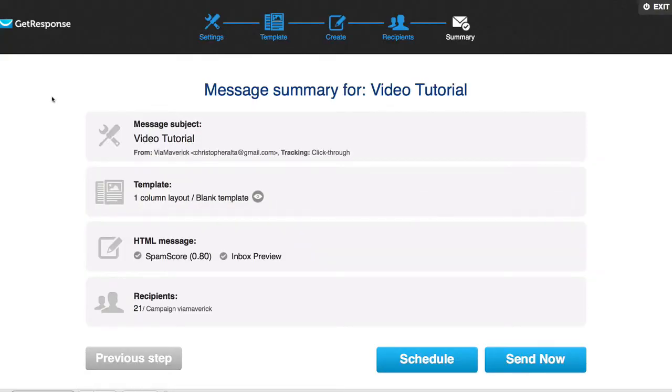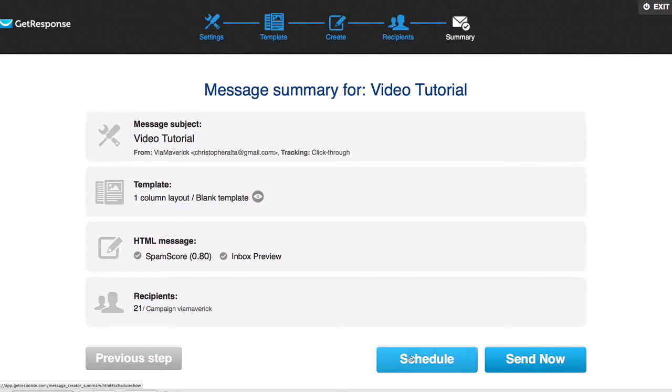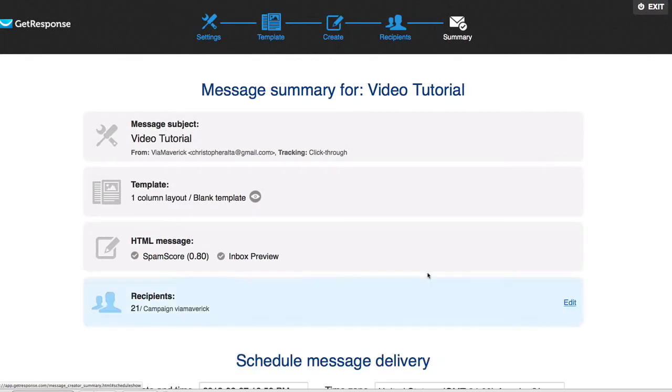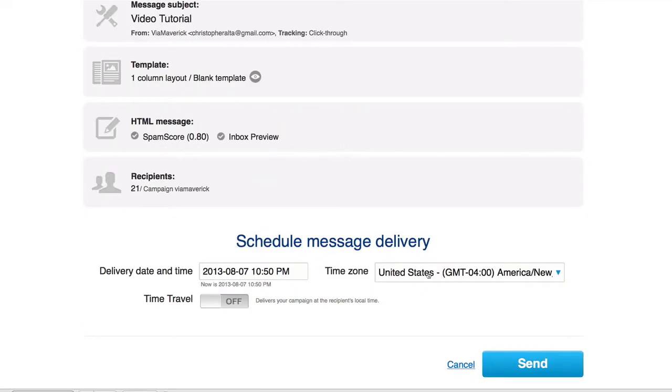Once you're ready to go, you can either schedule it or send it now. Now I would highly recommend scheduling your post to go out because GetResponse has this really cool thing and it's called Time Travel.